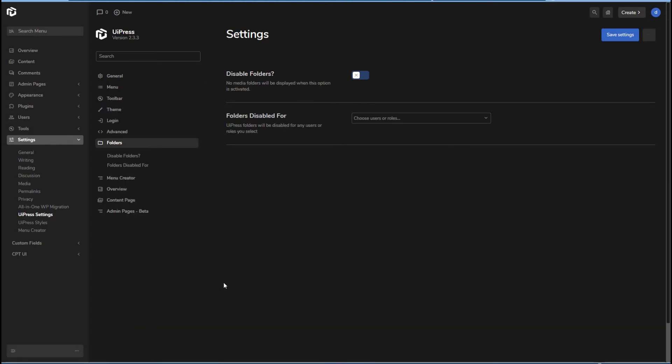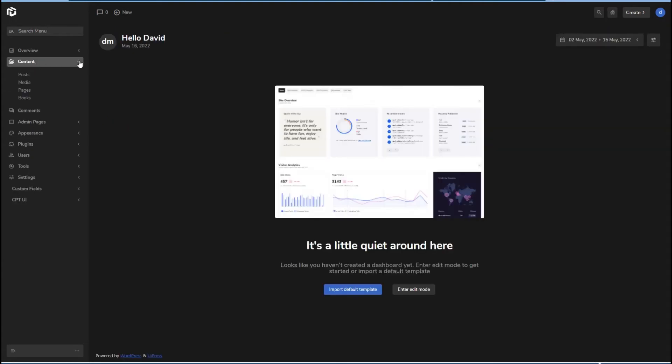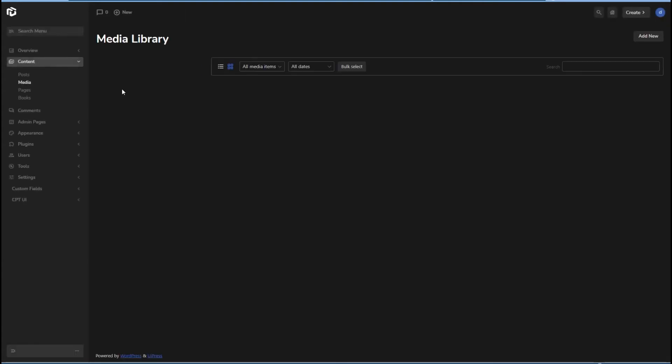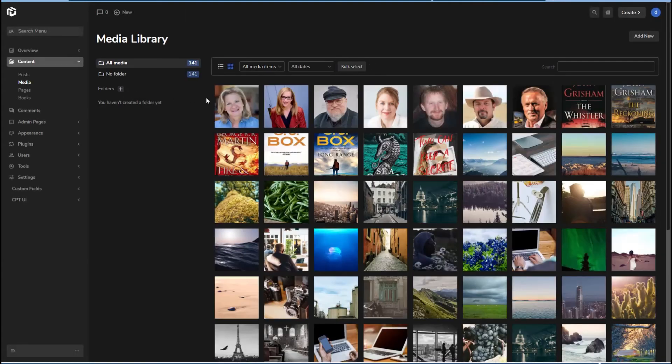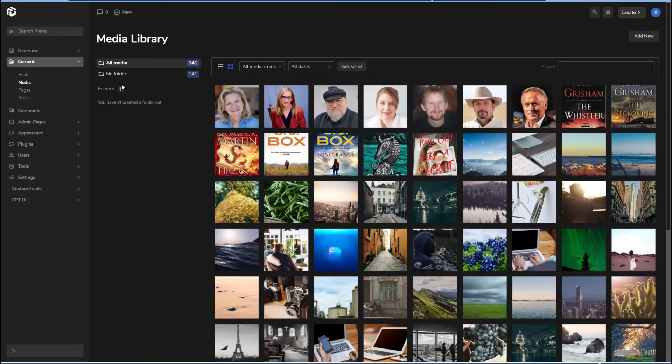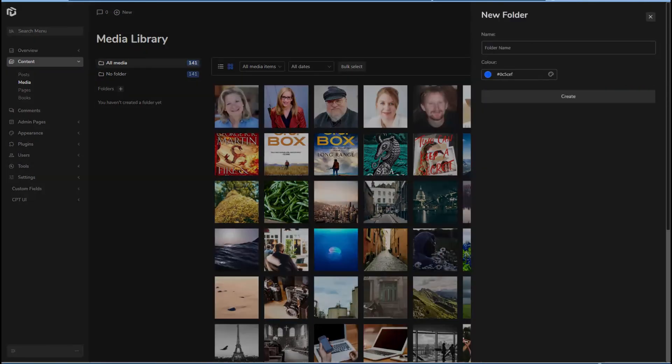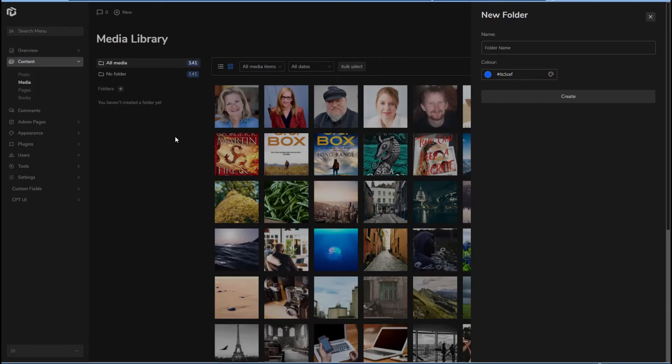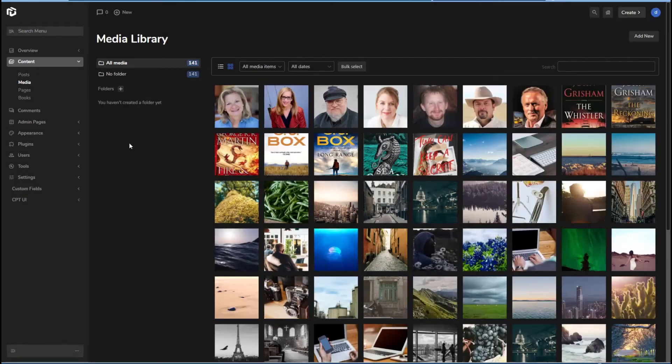There's a folder option. And if we go to content and media. All right, that's kind of attractive. And here then you can add folders, folder name, and you can give it a color and you can create it and then you can copy your images over. So that's kind of the folder feature.